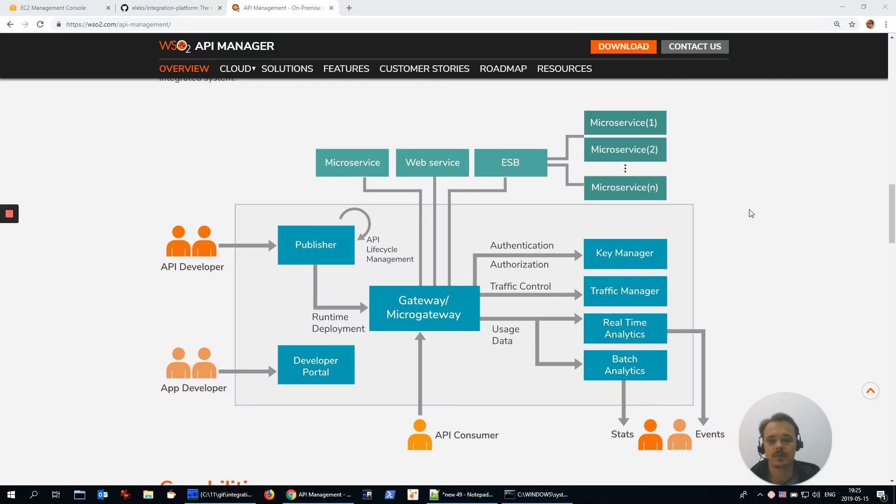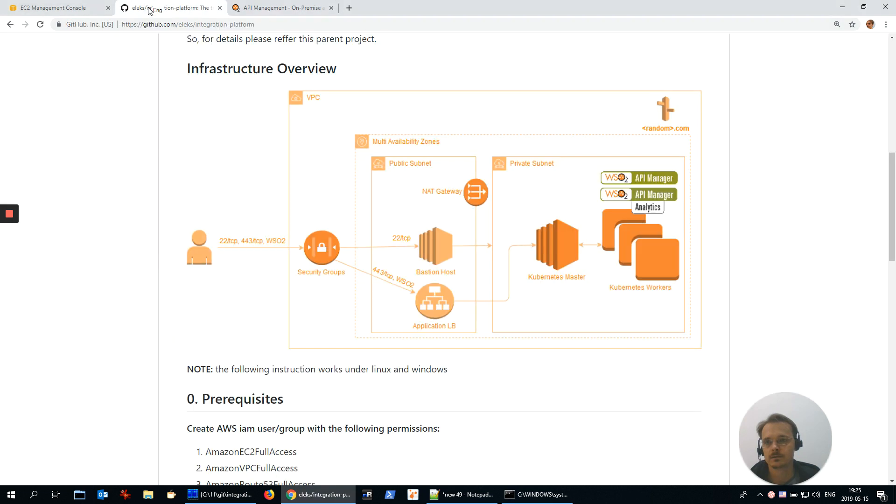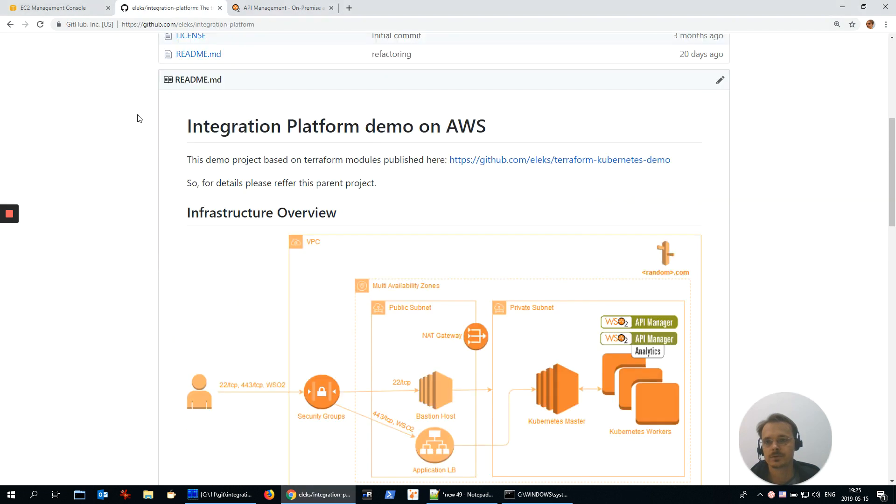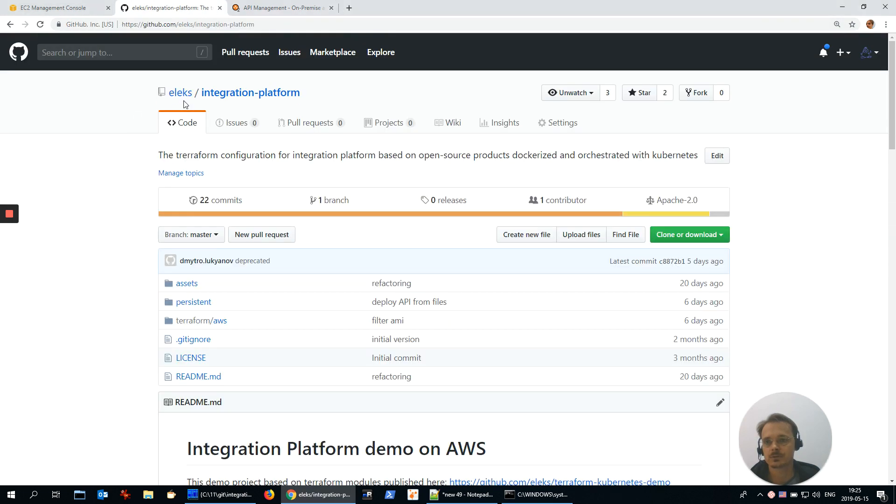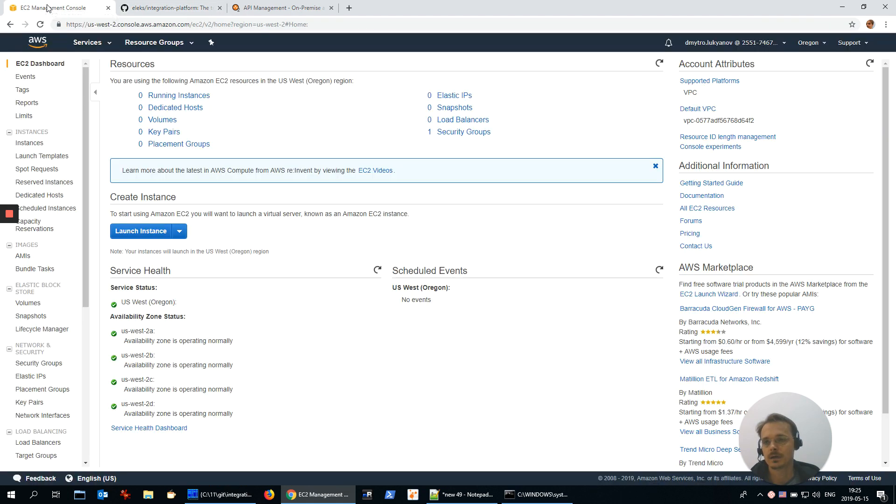Hello, my name is Dmitry Lukianov and I'd like to show you a demo about API Manager from WSO2 company. The sources of this demo are published at Alexa Integration Platform repository on GitHub, and I'm going to run it on AWS cloud.